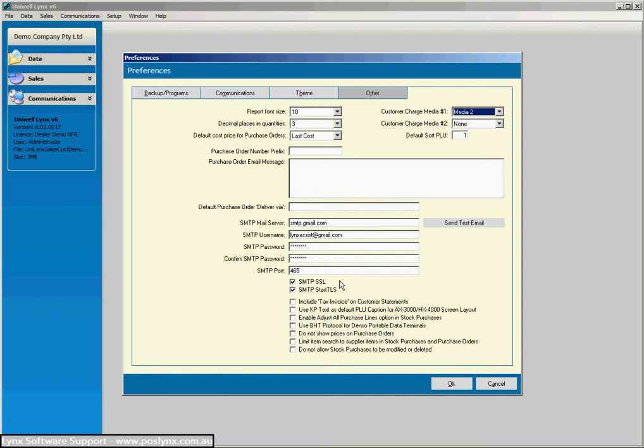Just one other important thing here: if you are going to use the emailing of customer statements in your Uniworld Lynx software, which is a very good feature, you'd need to have your correct email settings set up here. But we have other tutorials that discuss that in more detail.